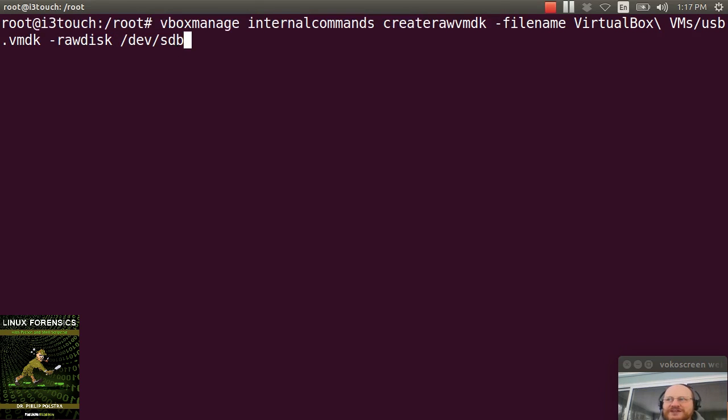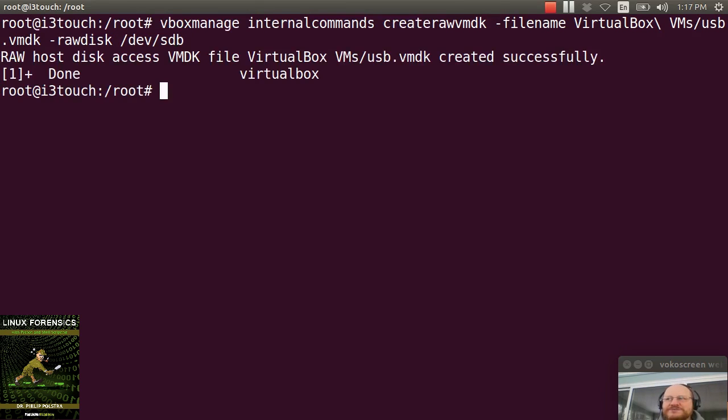So I enter the command and I'm running this as root because if I don't run it as root, it's going to give me permission problems. So this is one of those cases where it's just easiest to run it as root.